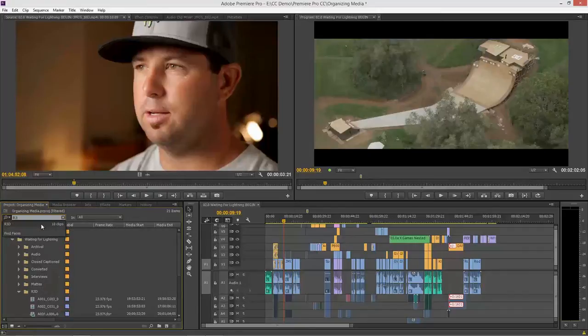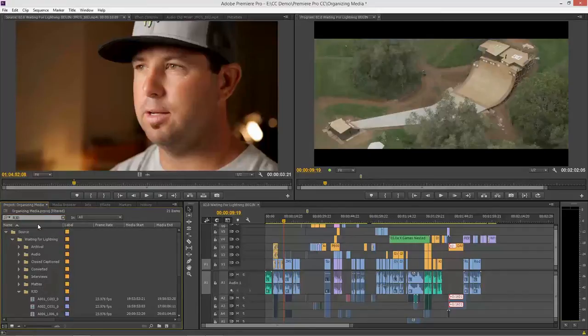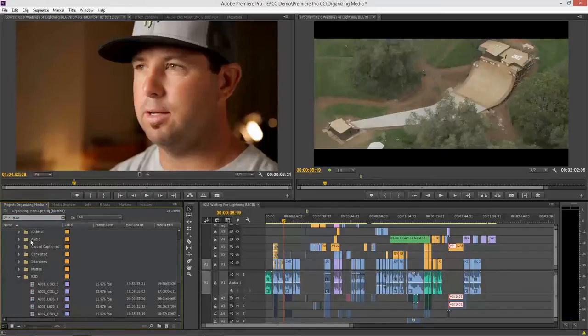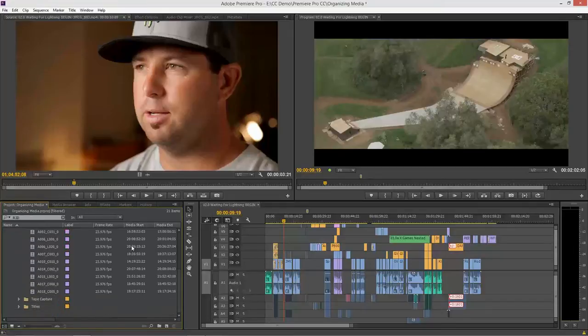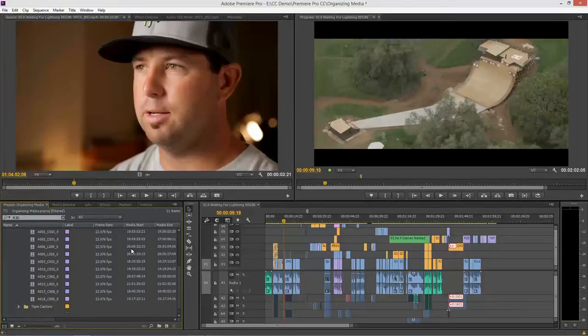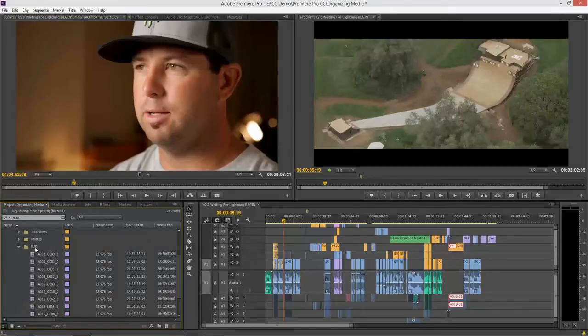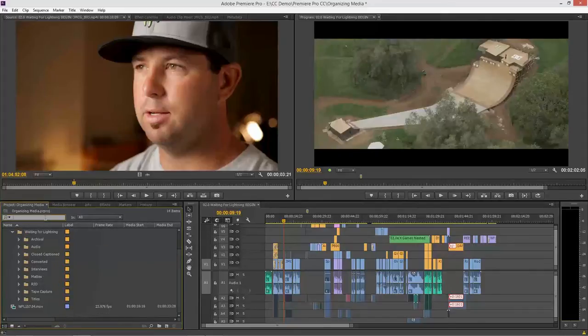If I'm at this higher level and I type in R3D, enter, you'll notice that it doesn't hide the other folders, but it does just show me all the R3D files that in this example happened to be in one folder. I can also use this to say, just show me all the audio.